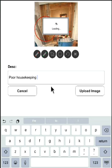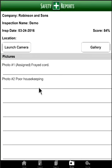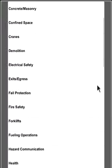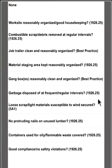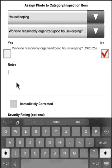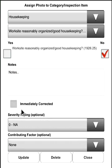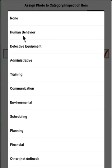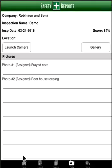The photo will be added to your list. From here you can continue documenting with the camera, or assign the photo to the checklist. Click on the photo to open it, then assign it to a category and inspection item — for example, Housekeeping, with the item 'Worksite recently organized.' Mark it as No, write further notes if needed, and select Immediately Corrected if applicable, which will prevent a corrective action from being generated. Our system automatically generates corrective action items for any negative observations. You can also add a severity rating and contributing factor — for example, 'Human Behavior.' Then upload the image.